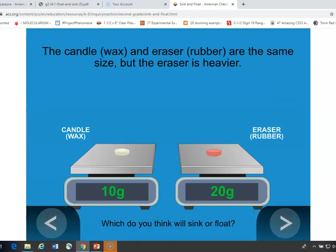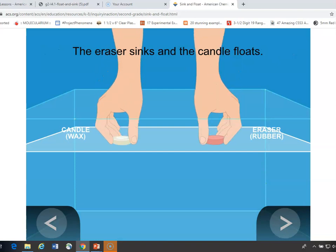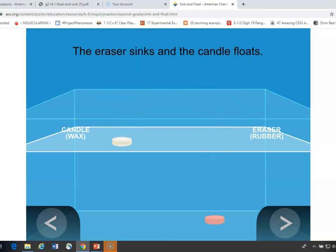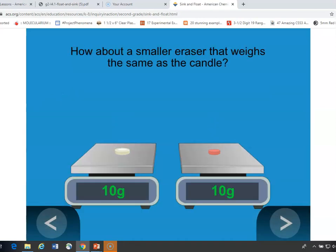The opposite idea is that a rubber eraser weighs more than the wax candle. You might think that the eraser will sink and the candle will float — and that's true. The heavier rubber eraser sinks and the lighter candle floats. But now, if we shrink the eraser so it's the same weight as the candle, you might think maybe the eraser will float this time, just like the candle.